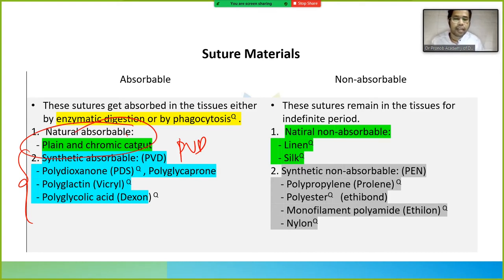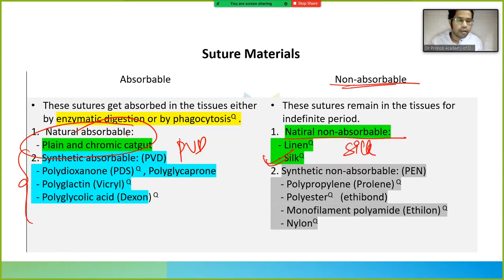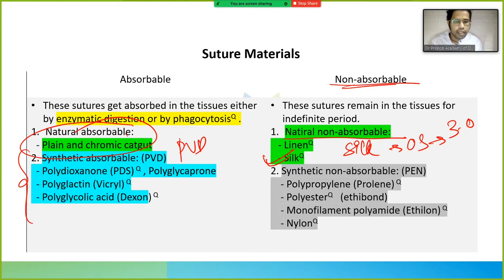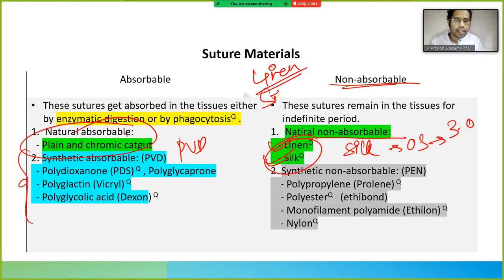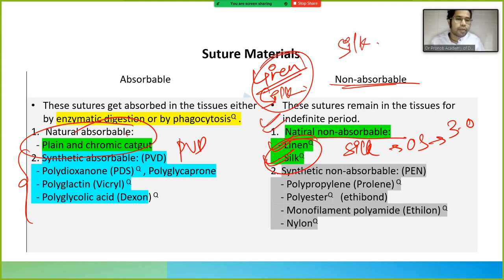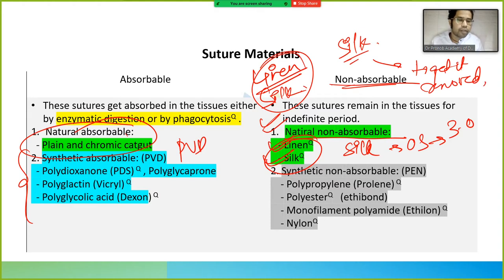For non-absorbable natural sutures, we have silk — the one commonly used in oral surgery — and linen. Silk three-zero is the most commonly used suture in the oral surgery department. Because it is non-absorbable, the patient has to come back to have it removed.